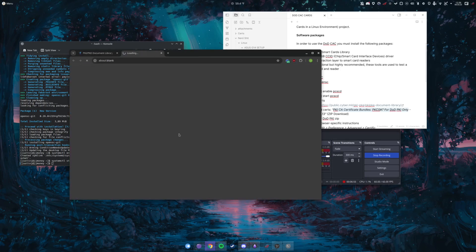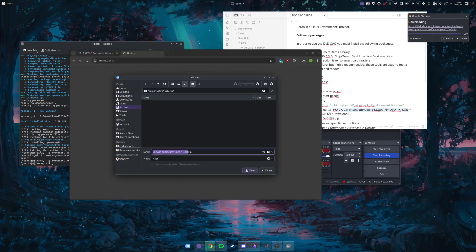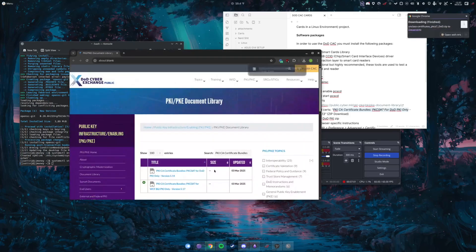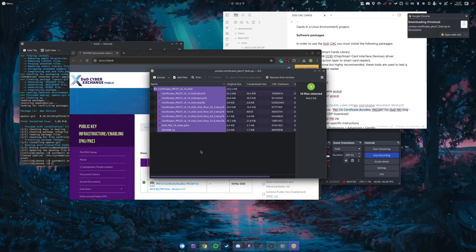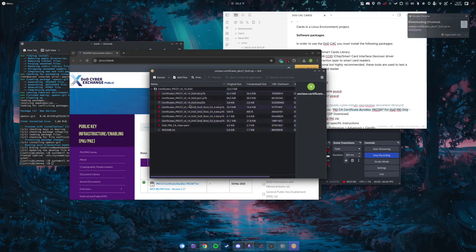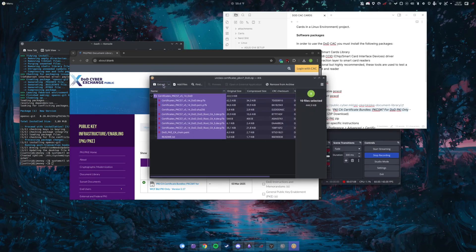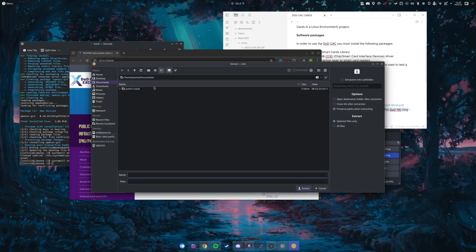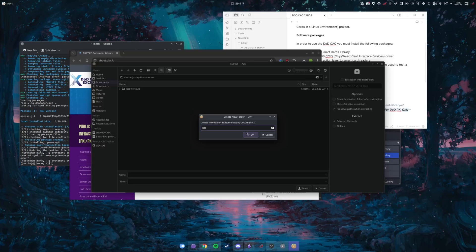And then what you're going to do is you are going to download it. It's going to be a zip file, I'll just put it in your documents for now. And these are the unclassified certs that you need for setting up your smart card. And then you just want to extract it and we'll just create a new folder, name it DoD certs.